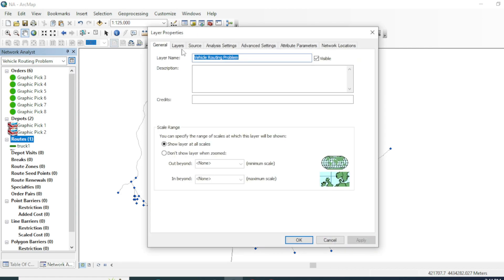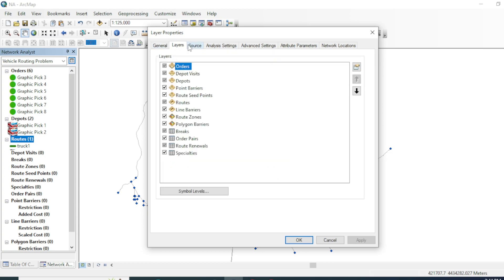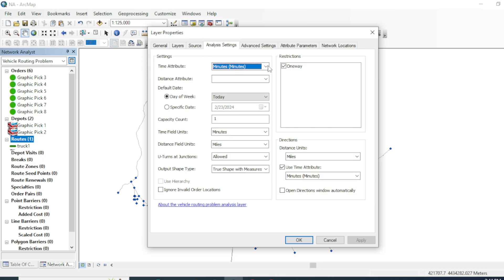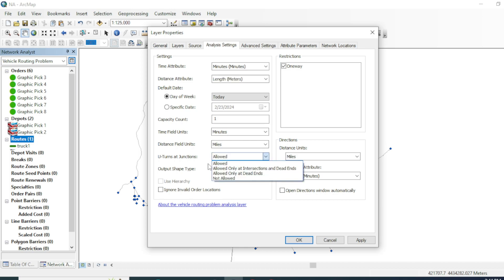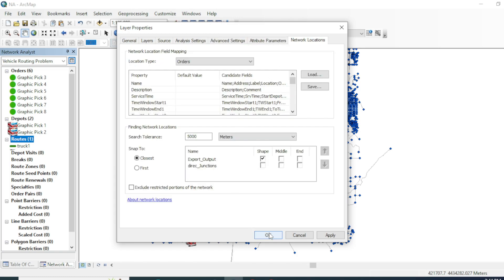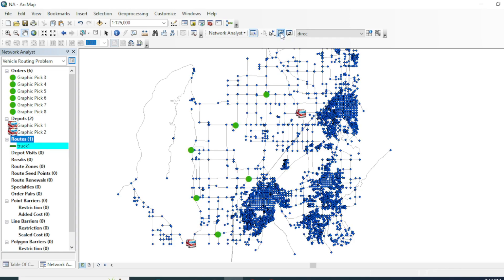Now go to the properties of the Network Analysis layer. From here you can change the name and descriptions — these are the sources and details of our data. You can select minutes and get the length of route in the attribute table after running the tool. You can also set U-turns as allowed or not allowed, and in advanced settings you can review violation options and attribute parameters. Hit OK.